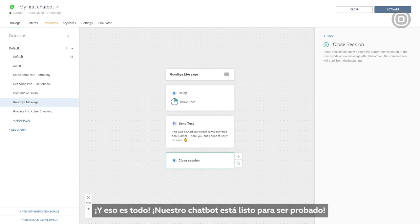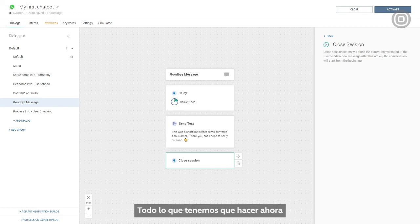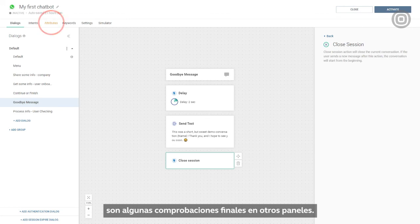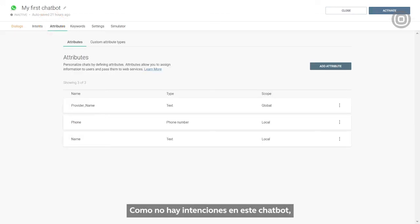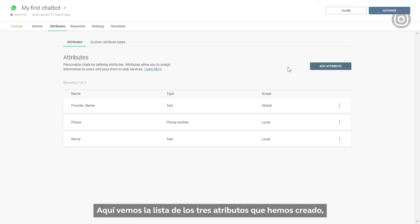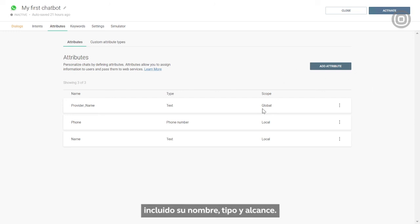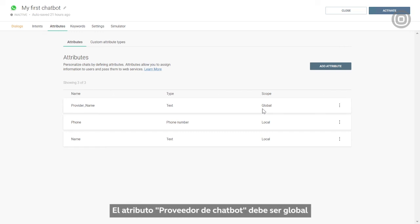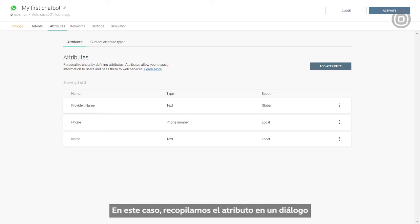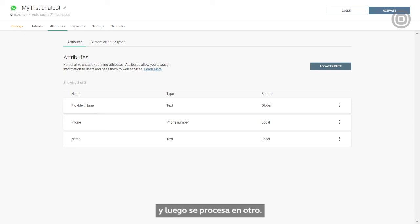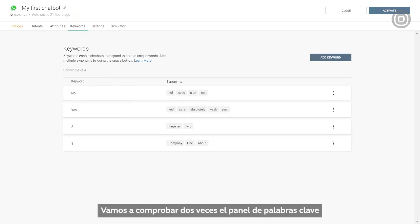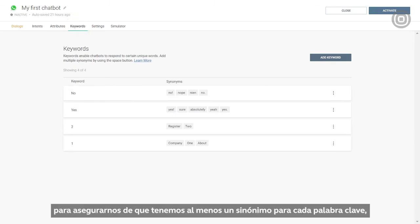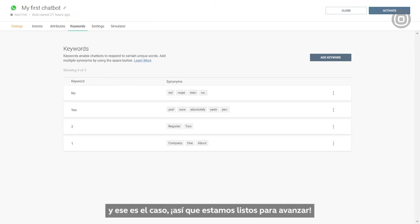Our chatbot is ready to be tested. We just need to make some final checks in other panels. As there are no intents in this chatbot, we can skip the intent panel and go directly to the attributes panel, where we see the list of the three attributes we've created, including their name, type, and scope. The chatbot provider attribute needs to be global because it's used in more than one dialogue — collected in one dialogue and processed in another. Let's double-check the keywords panel to make sure we have at least one synonym for each keyword, which we have.